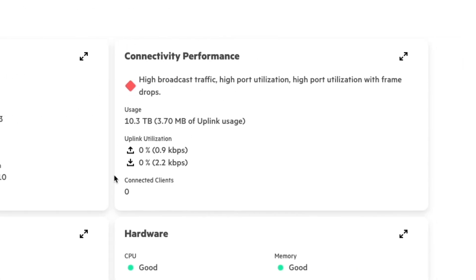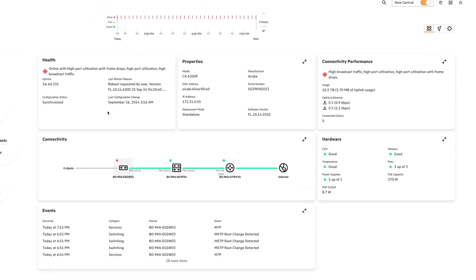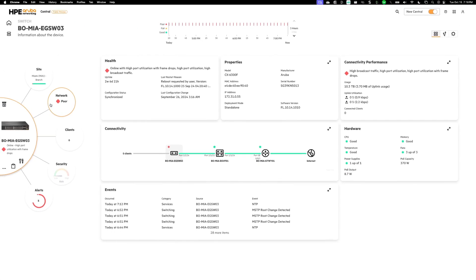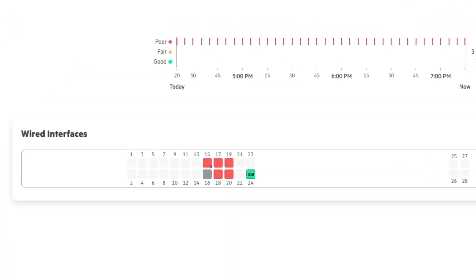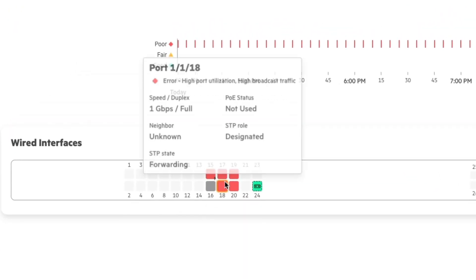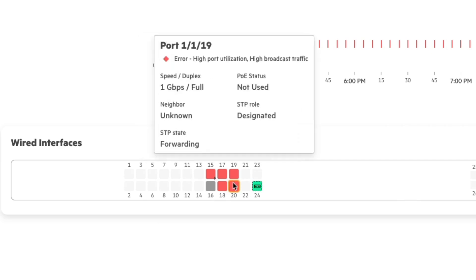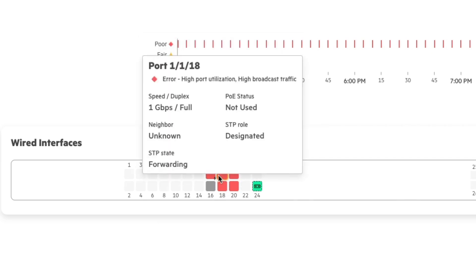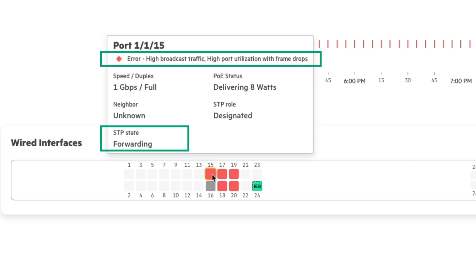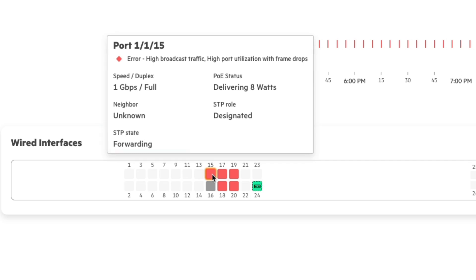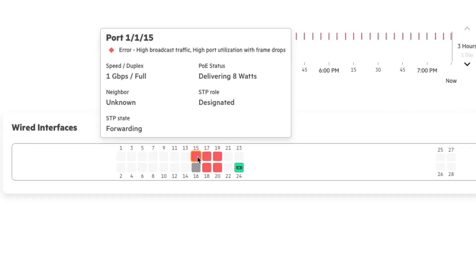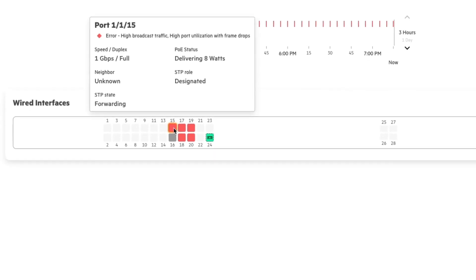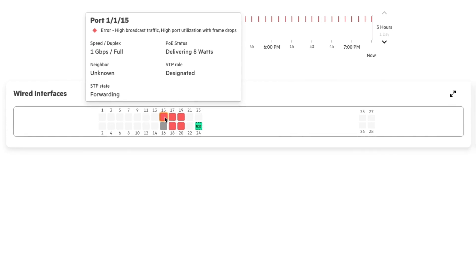But if I wanted to drill down even further, what I'm going to do is I'm going to click on the network faceplate on the left hand side here. And here I can actually see the affected ports. If I hover over one of those ports, you'll actually see that it tells me the exact error that's going on. And it also tells me the spanning tree's forwarding state, which is important because frame drops and high port utilization and high broadcast traffic is probably indicative that there's a loop of some kind on our network.